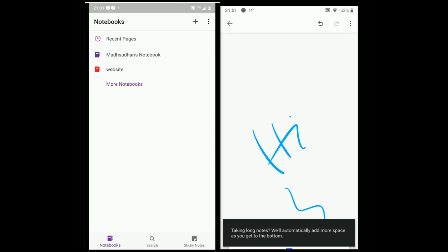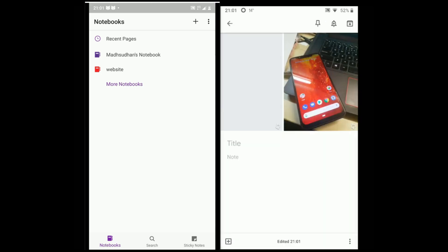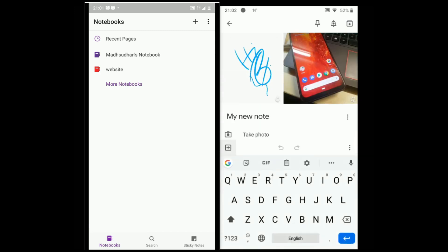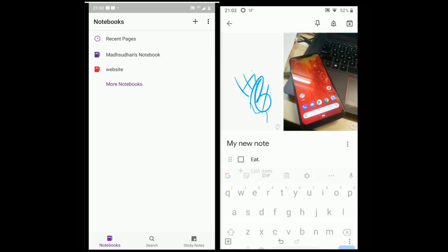The problem with Keep is it keeps all the notes typed separately while it's not the case with OneNote. For example, if you attach images and write some text, then Keep will place both away from each other.